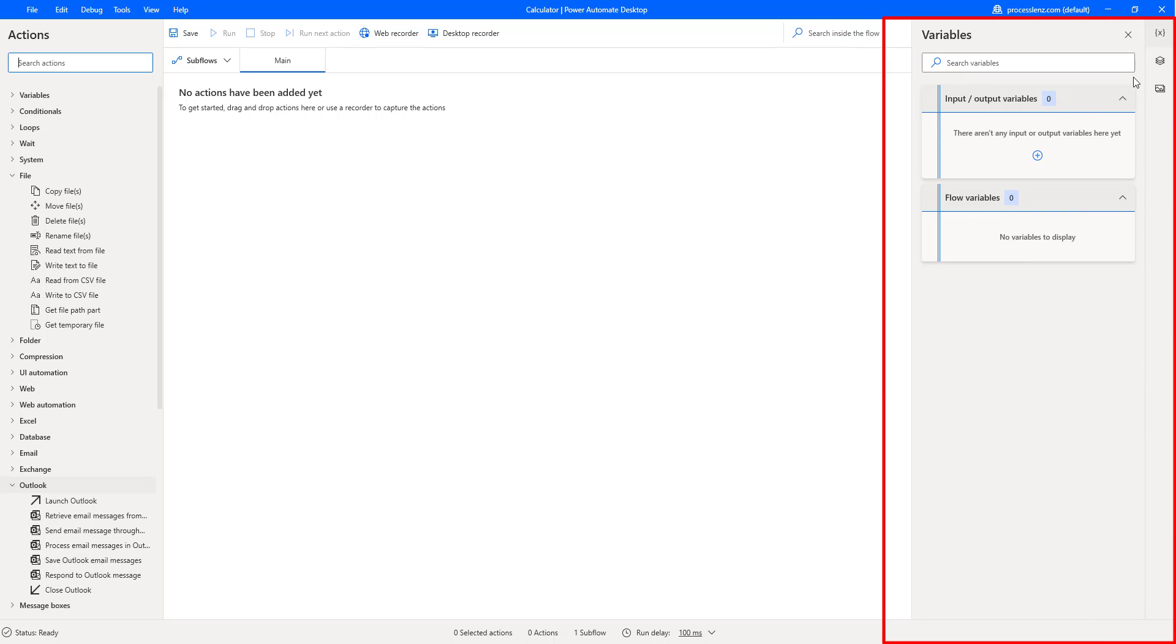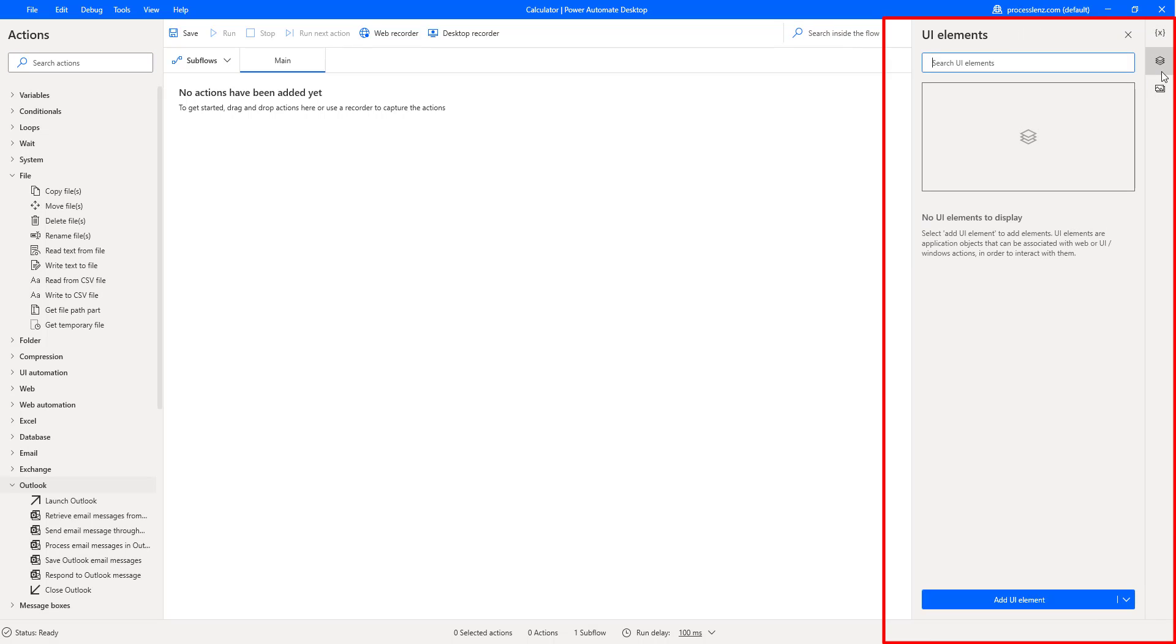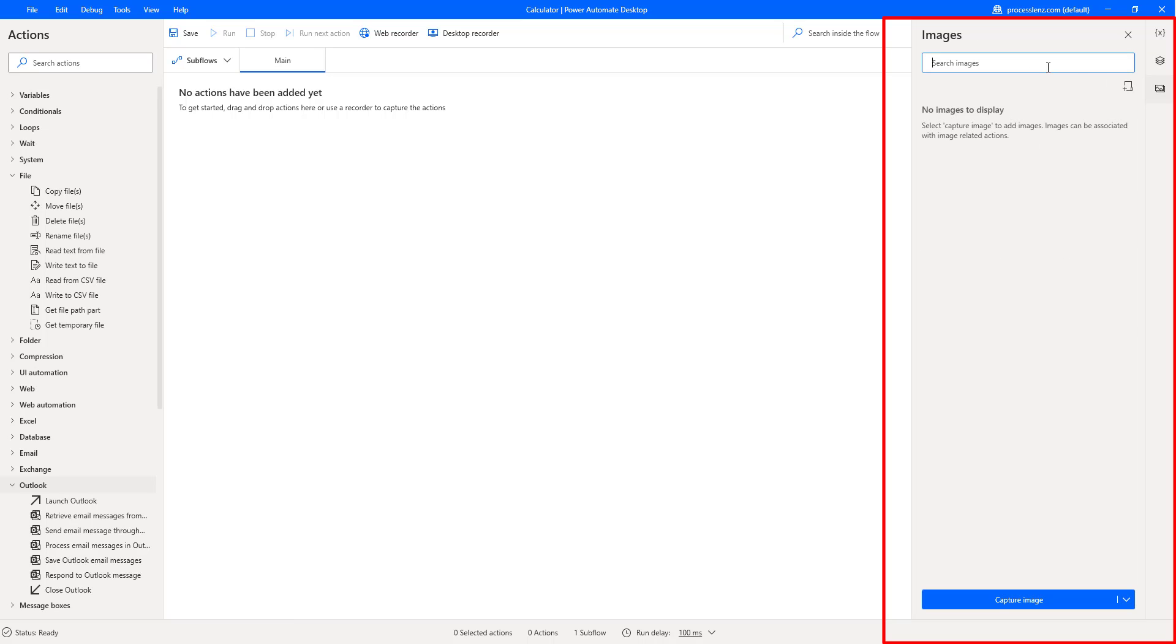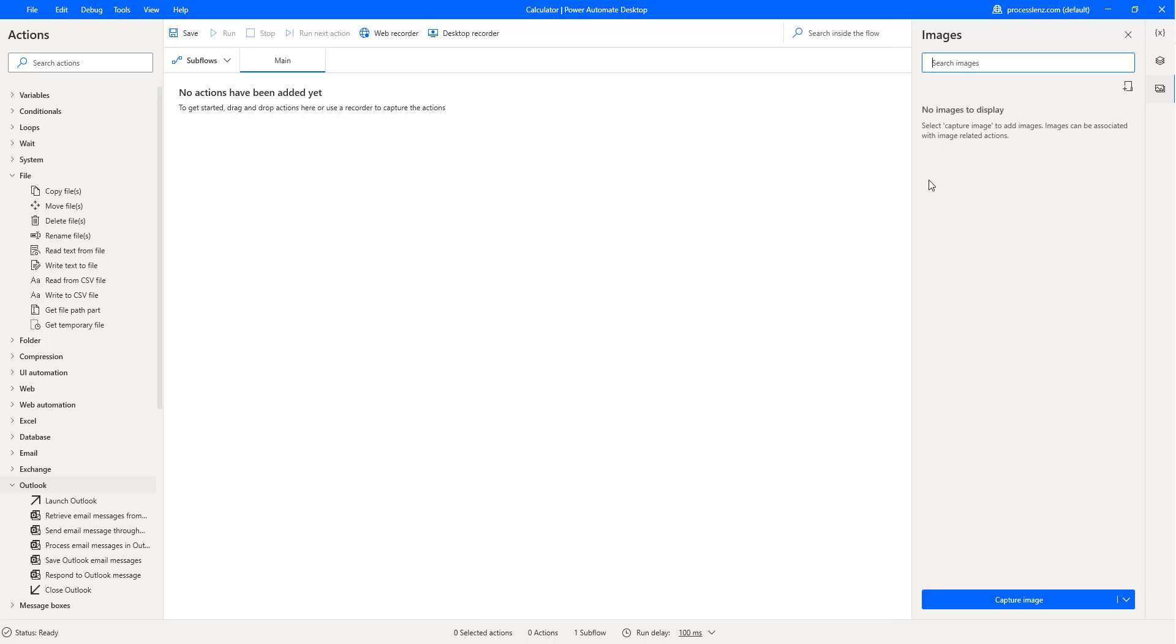This is also very simple. At the top, you will have variables. You will have the UI elements which are different elements that we're going to be automating and interacting with, and then we have some images. We could use images to verify things, to extract information and so on, and we will see this also but not in this video.